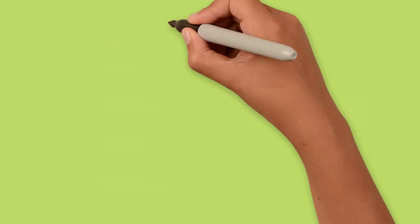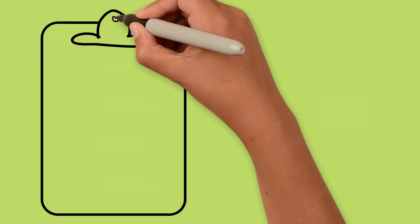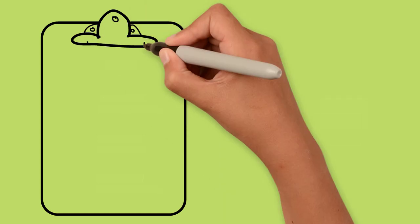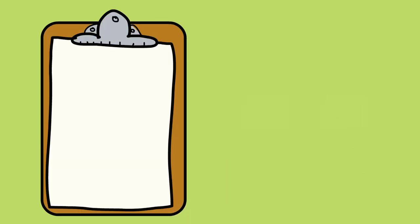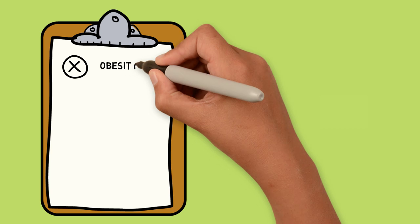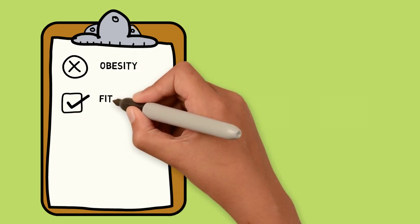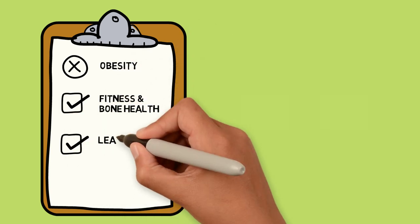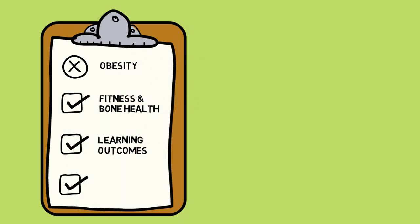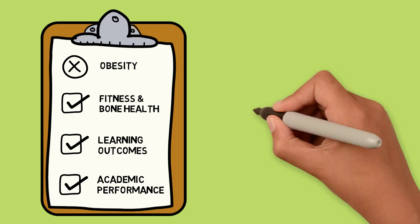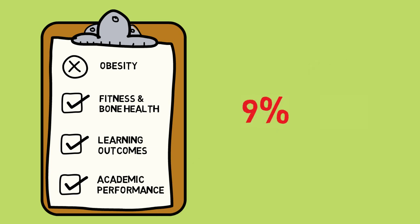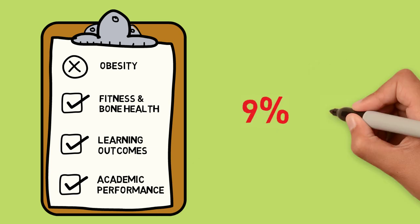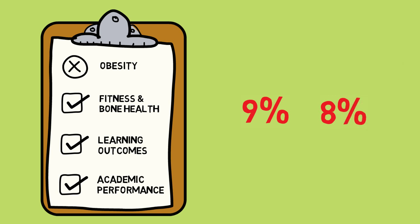The evidence shows there are many benefits for children who participate in physical activity and limit their sedentary behavior, including a reduced risk of obesity, improved fitness and bone health, improved learning outcomes, and increased academic performance. However, currently only 9% of boys and 8% of girls aged 5 to 17 meet both the physical activity and sedentary behavior guidelines every day. This is why Transform Us is desperately needed.